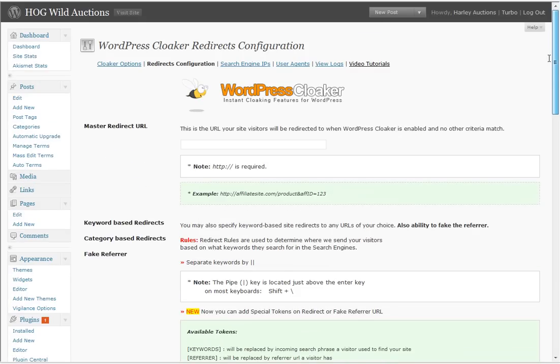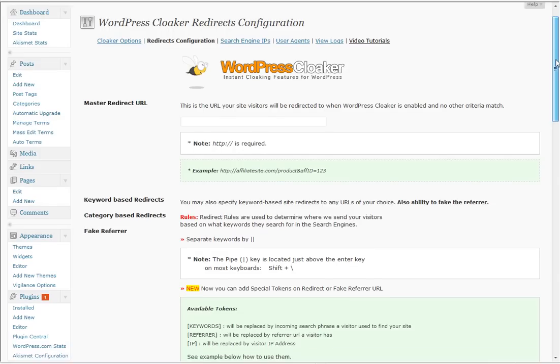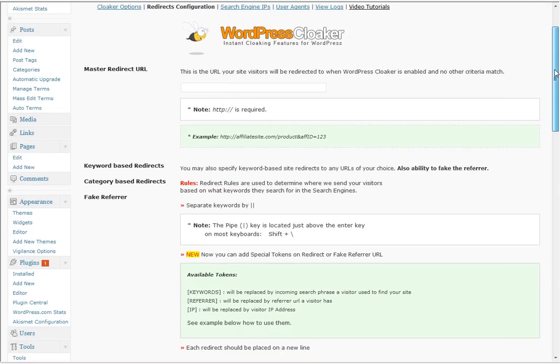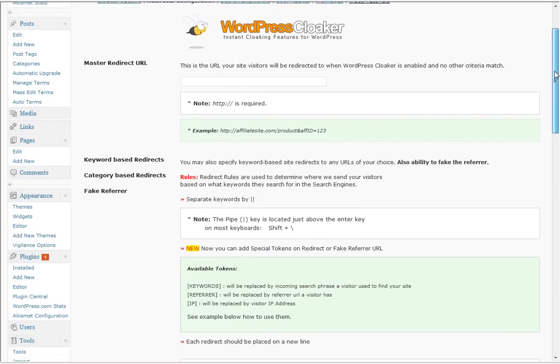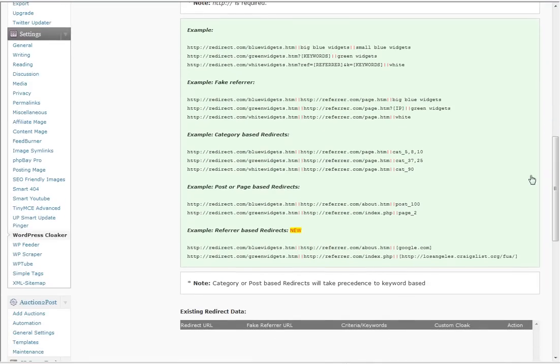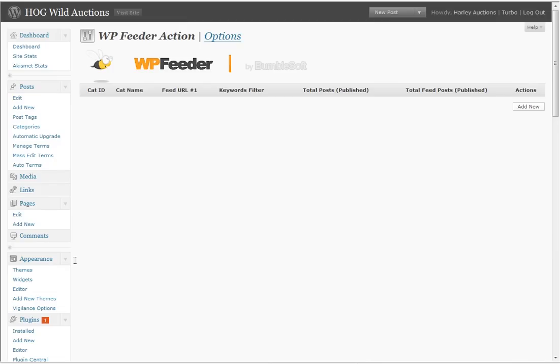Alright, but that's not all that comes with WordPress Cloaker. WordPress Cloaker comes with an army of tools that help you auto blog. They have WordPress Feeder, WordPress Scraper, WP Tube and WP Spinner to help you spin content in everything you do here.